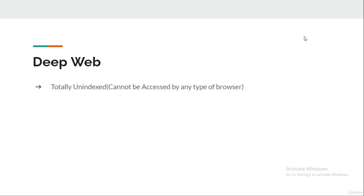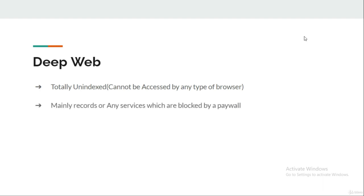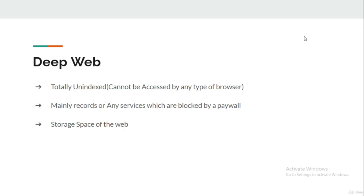As we discussed in the previous lecture, the Deep Web cannot be accessed by any type of browser. It contains websites or services which are protected by a paywall or require sign-in credentials. The storage services offered by Google or any other company, like Google Drive or OneDrive, store their data on the Deep Web. The Deep Web is also known as the storage section of the internet, or the boring section of the internet.